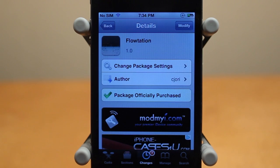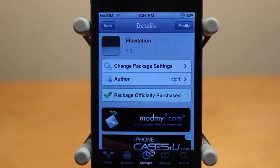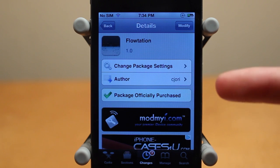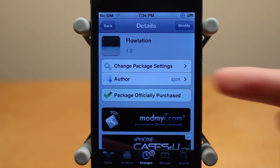Hey guys, Adam here to give you a video on Flotation. Flotation is a brand new Cydia tweak — it just hit Cydia today. You can buy it for 99 cents and it's available in the Mod My Repo.